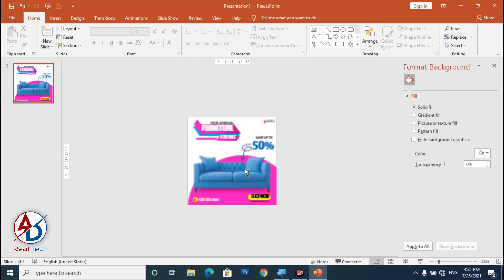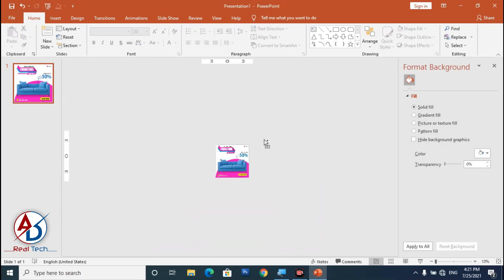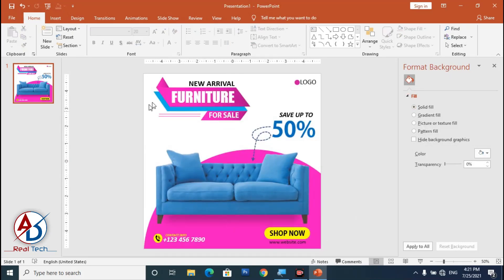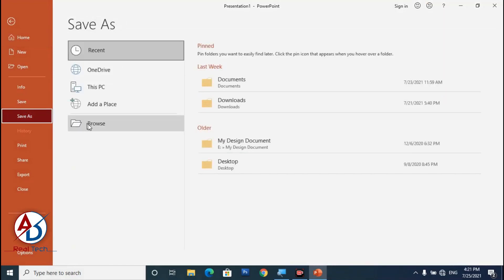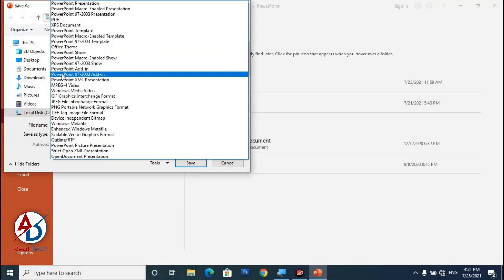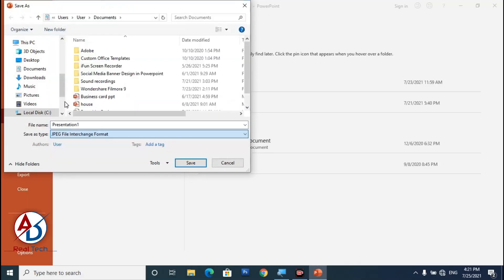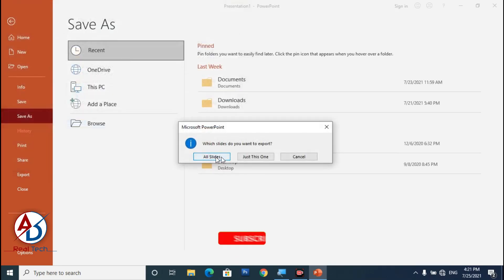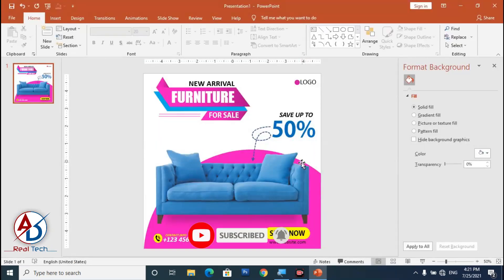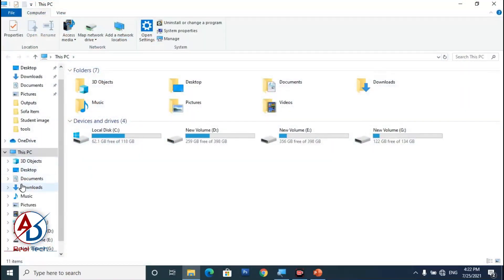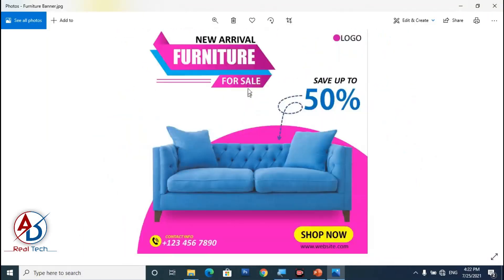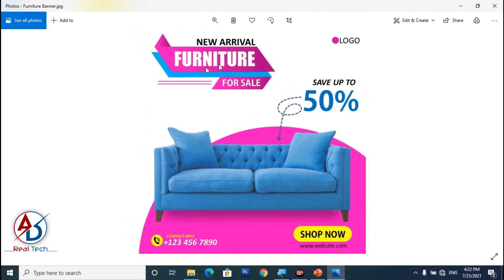Our design is now ready. Go to File, click Save As, choose the JPEG format, change the name to 'Furniture Banner,' and save it. The design is saved as a JPEG image. Our final furniture social media banner design is completely ready.